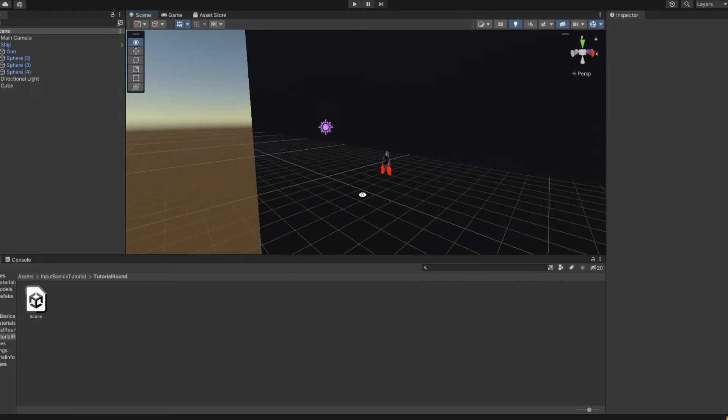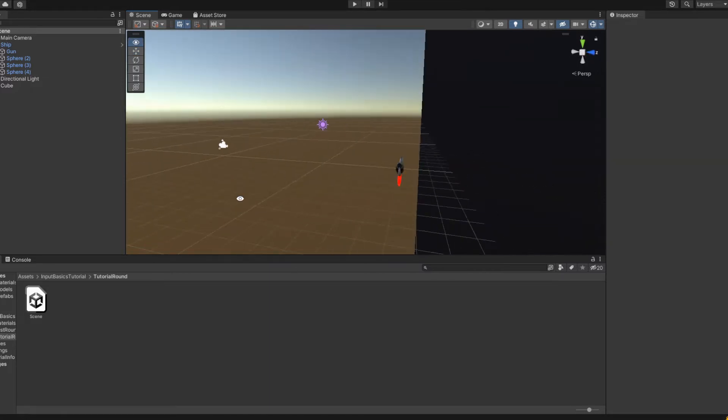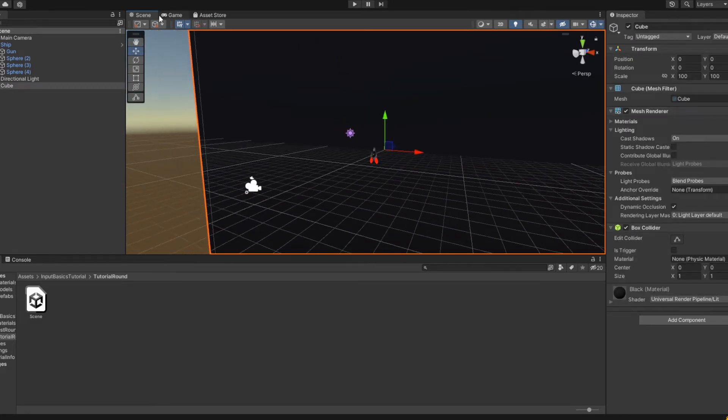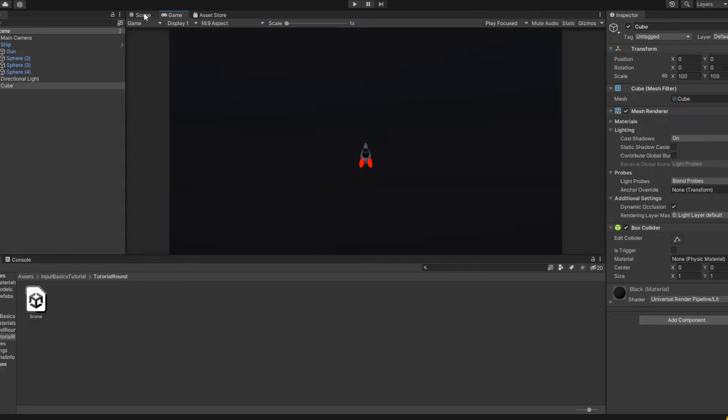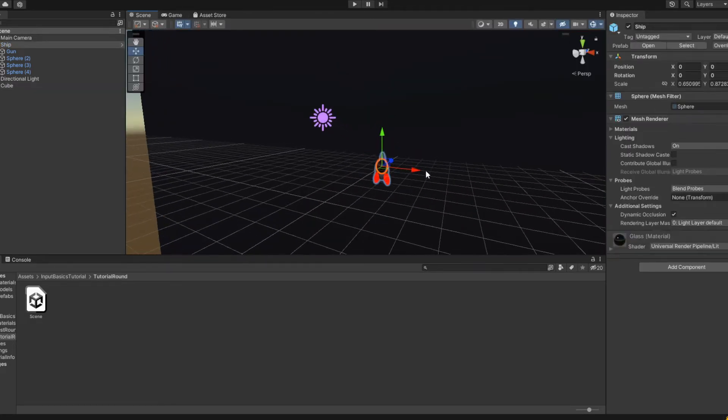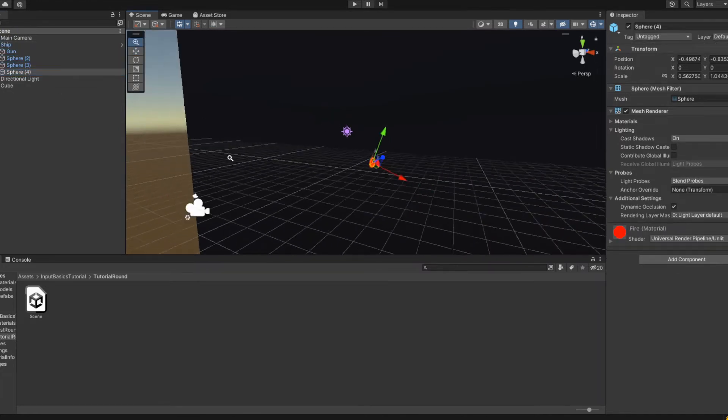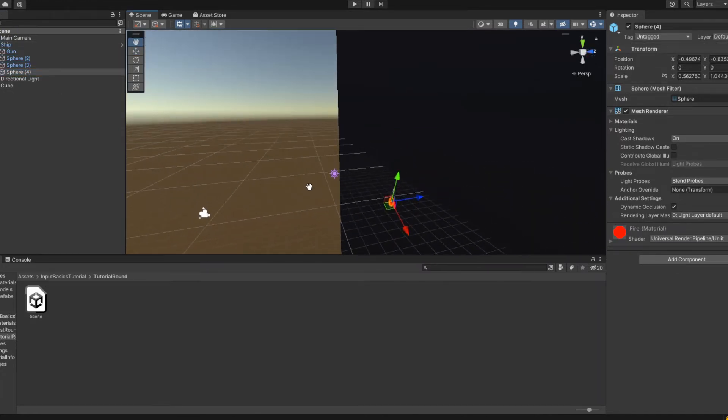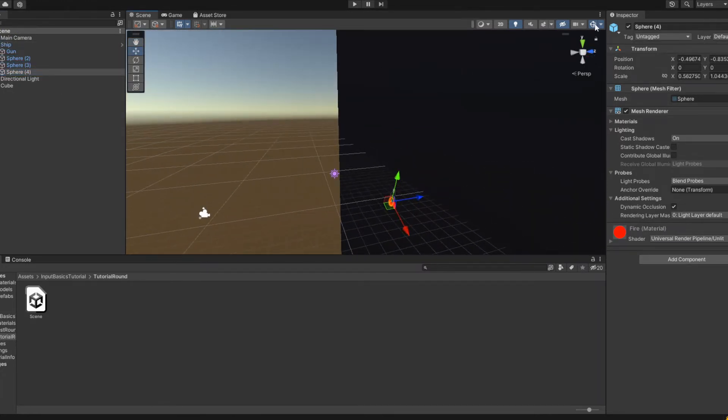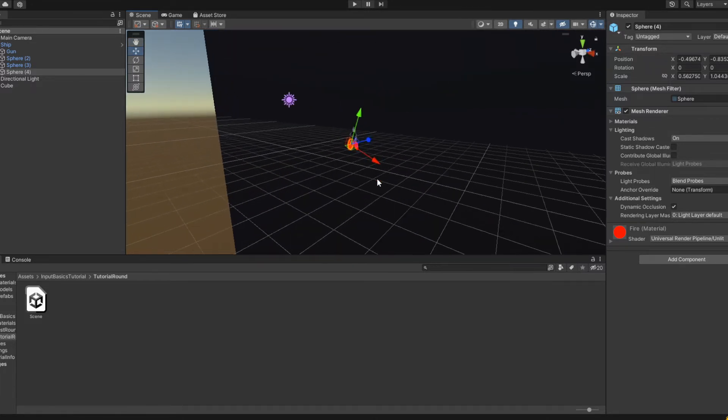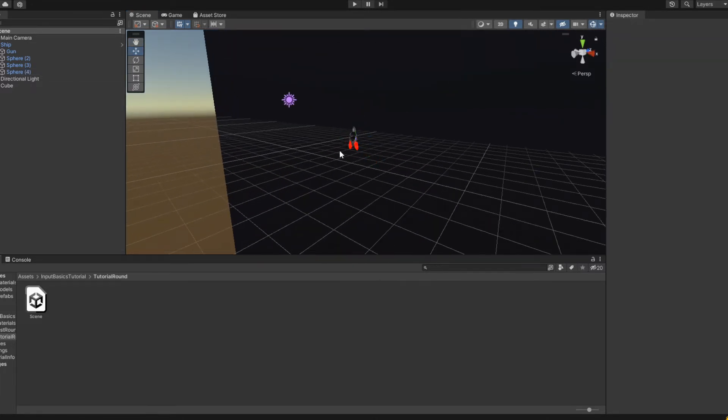All I have in here right now is a background, a little ship prefab just made out of primitives with no scripts on it, and then just like a light and a camera. So the first step in this is to install the package if you don't have it.